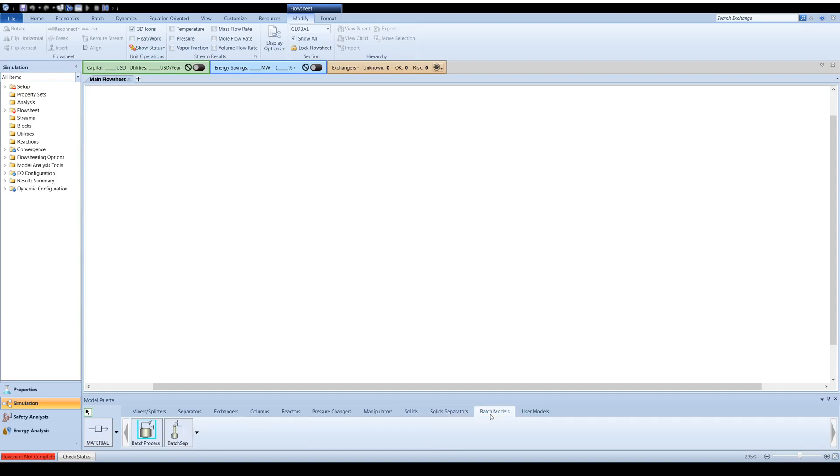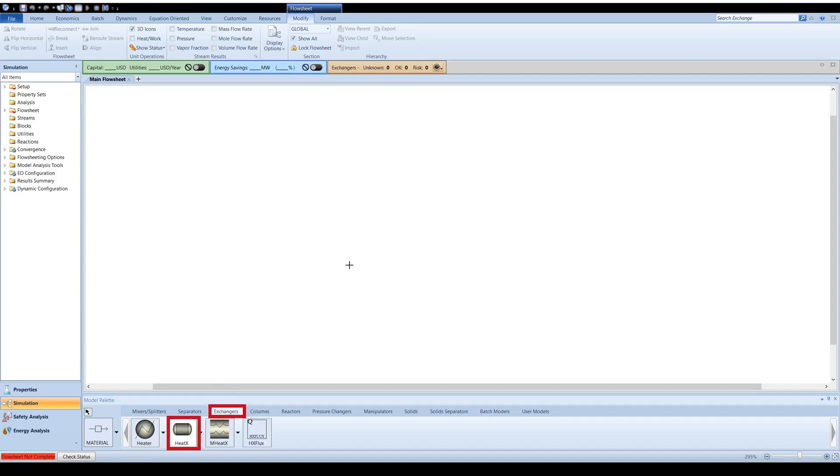In this example, we will model a two-stream heat exchanger. Click on the Heat Exchanger tab and click on HeatX to add the unit operation. Place the block by clicking on the desired position on the flowsheet.